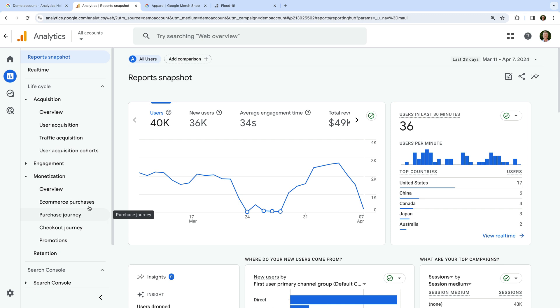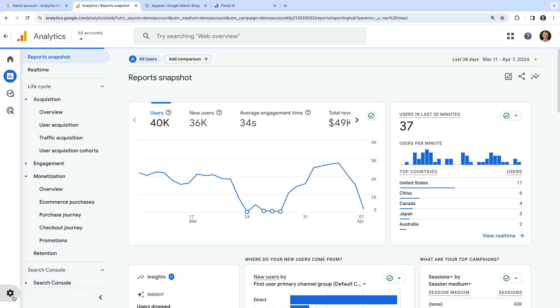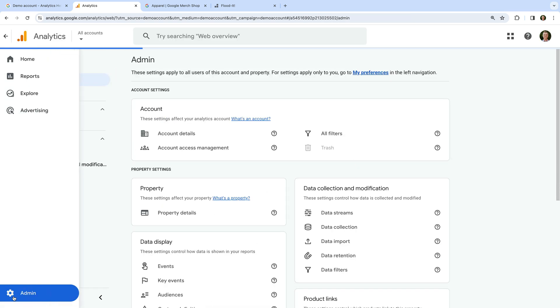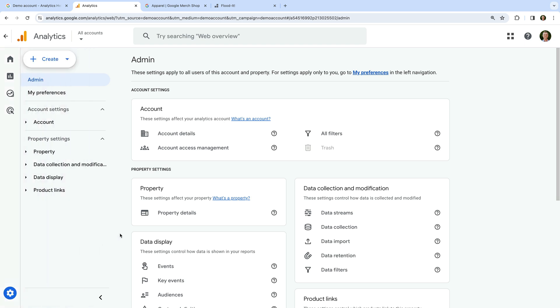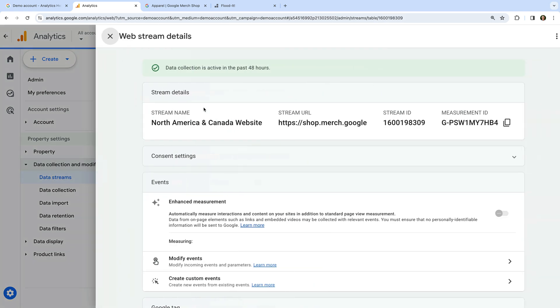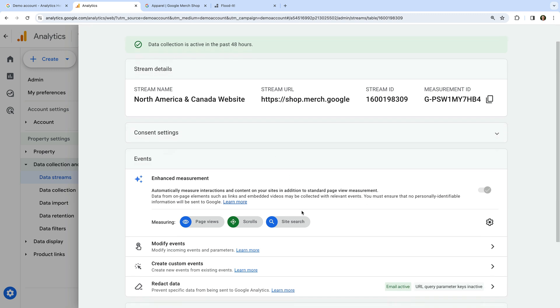Let's navigate to admin and select data collection and modification. Select data streams and open the data stream. We can now see the different settings selected for the data stream.